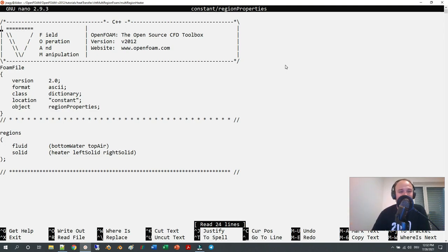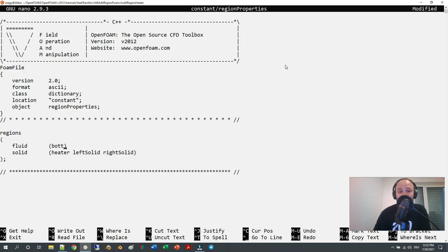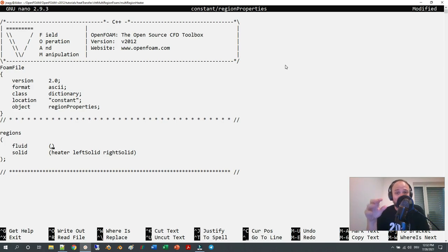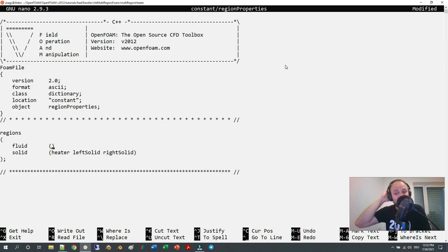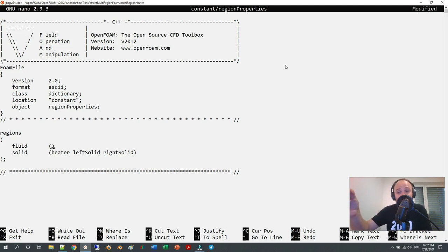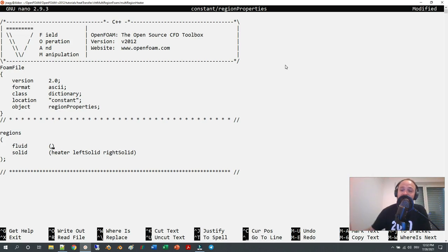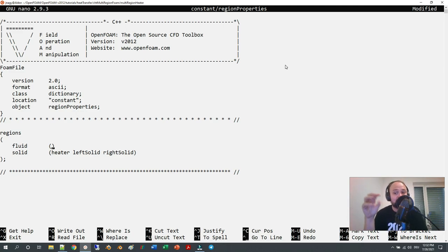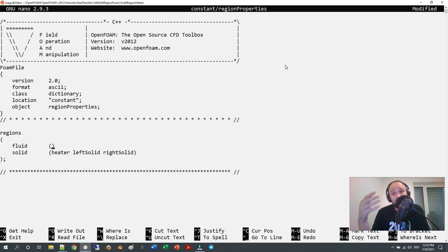As you may know, there is this file regionProperties where usually for conjugate heat transfer problems you have fluid regions and solid regions, but you are not restricted. You can also only have solid regions. If you set up a CHT model with only your solid parts, just like you would do a normal CHT simulation, and none of your regions are fluids, you can put all your regions under solids.